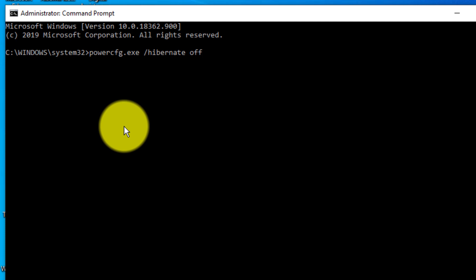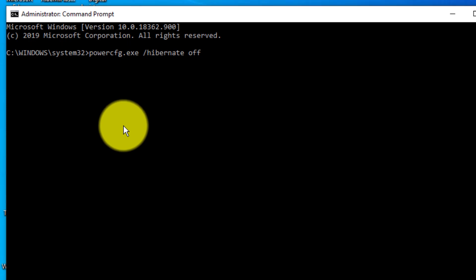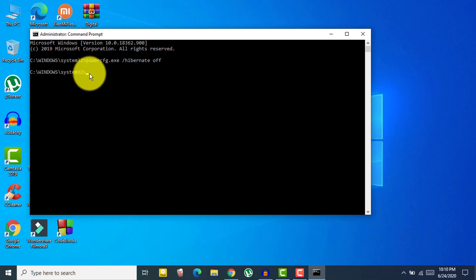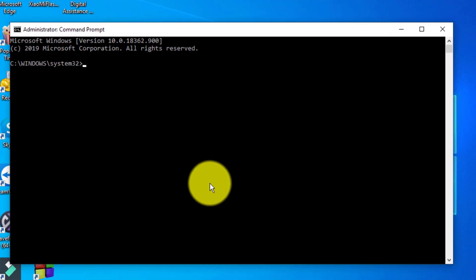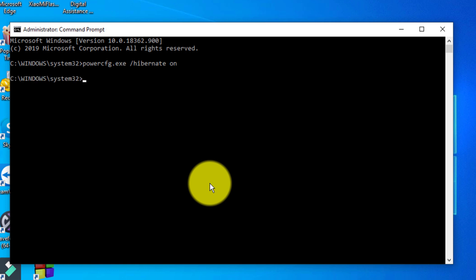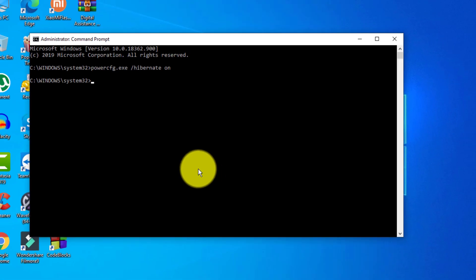If you have hibernate turned on, turn it off; if it's turned off, do the opposite and turn it on. After changing the hibernate setting, restart your computer and check if your problem is fixed. If it still didn't fix your problem, open CMD as administrator again and type the command to toggle hibernate to the opposite state — then try hibernating once and restart your device.